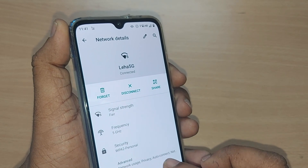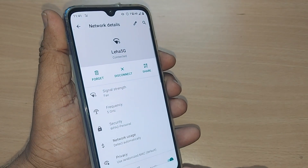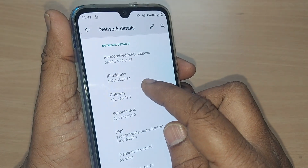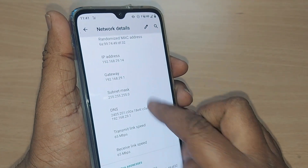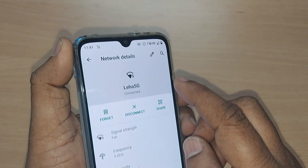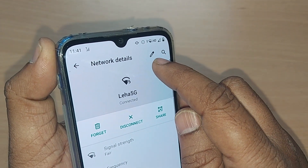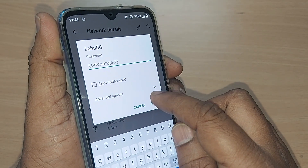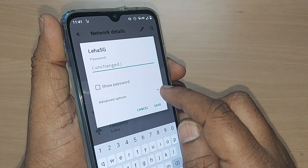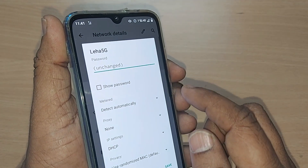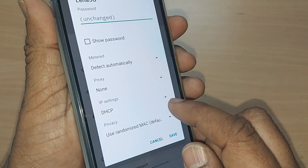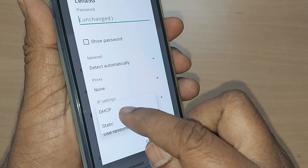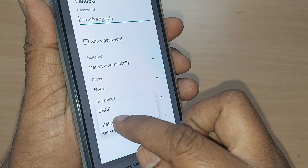Go to the Advanced section. Under Advanced, many things are shown — the IP address, gateway, and everything. What you have to do is change the IP address. Go to Network Details at the top and tap it. Under this you will get an Advanced option — go there and go to IP Settings. It is generally set to DHCP; you have to change it to Static.